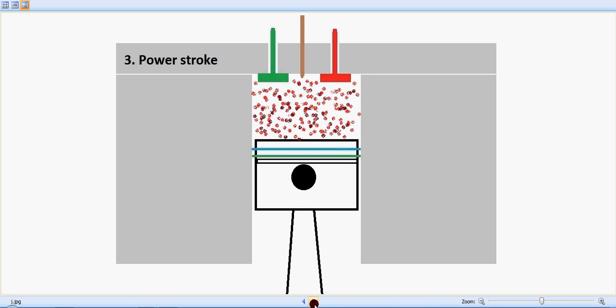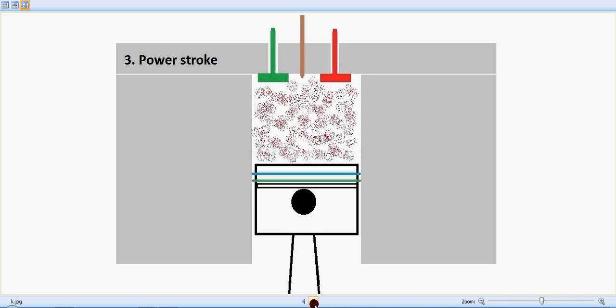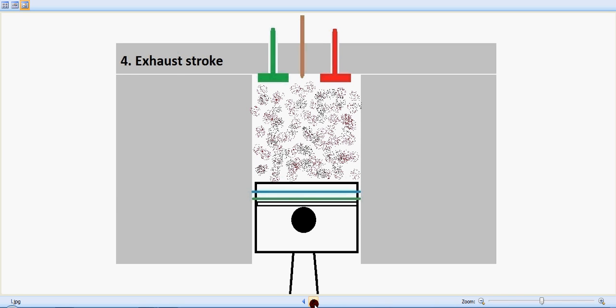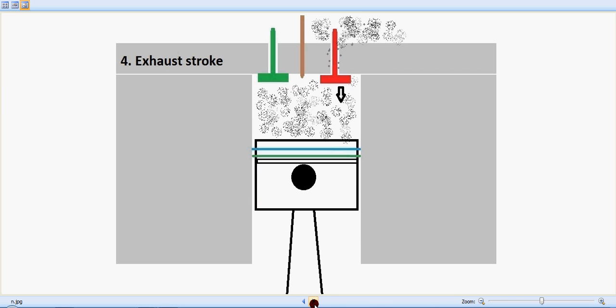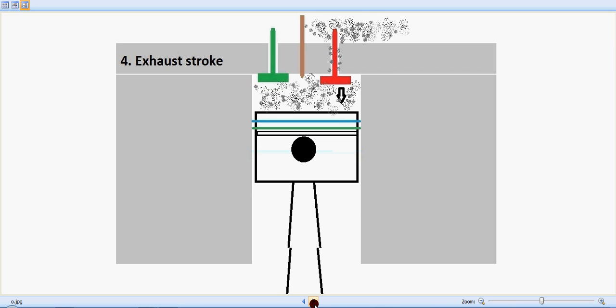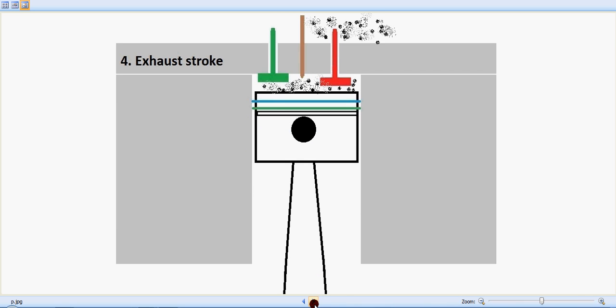And now the exhaust stroke is happening. The piston slowly moves upwards and the red valve, which is the exhaust valve, starts to open up and the exhaust is happening, or the smoke is being pushed outside to the atmosphere. So these are the four strokes. Now let's see in detail.